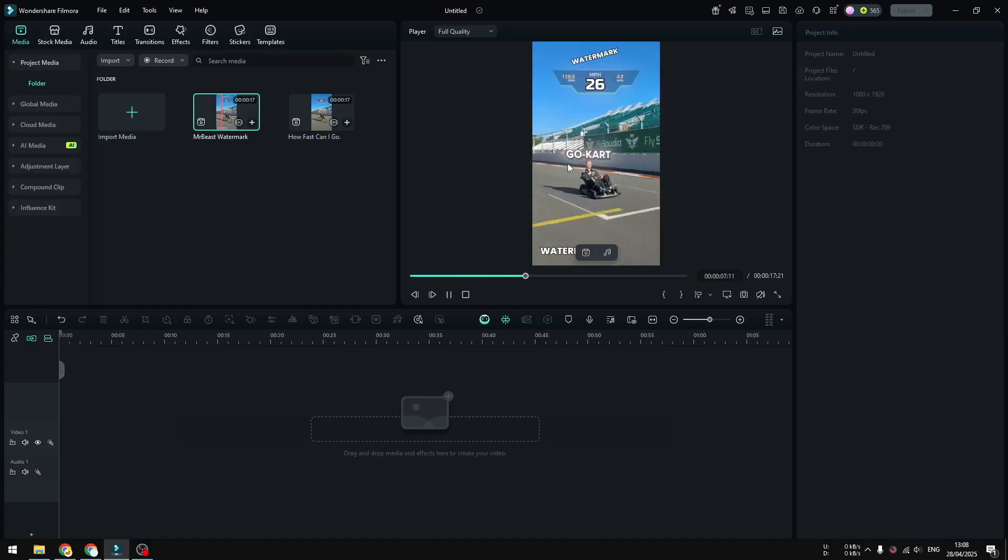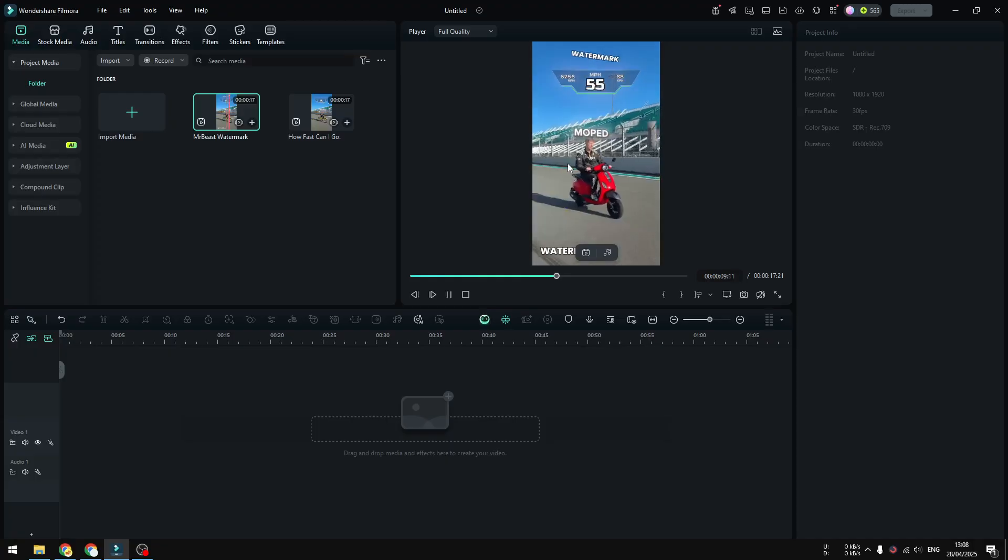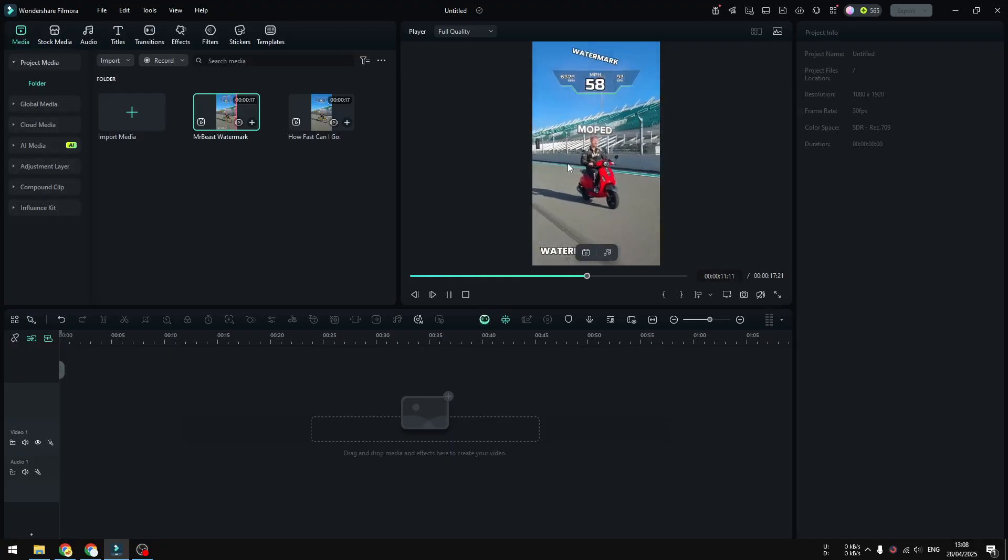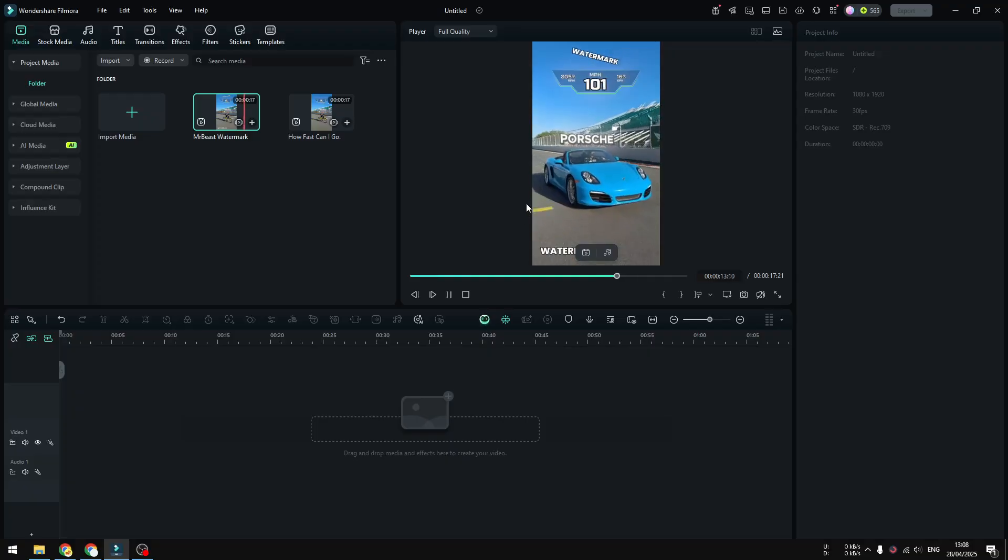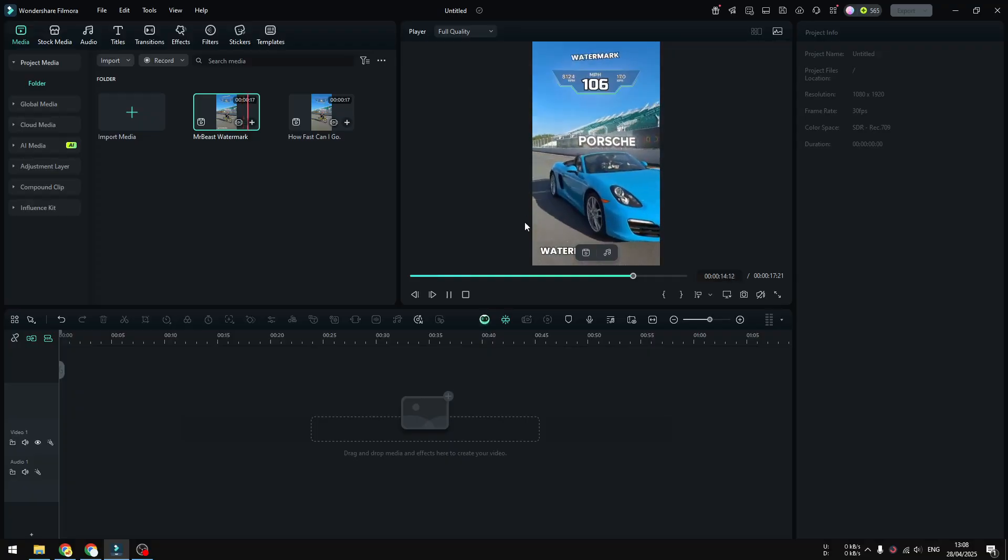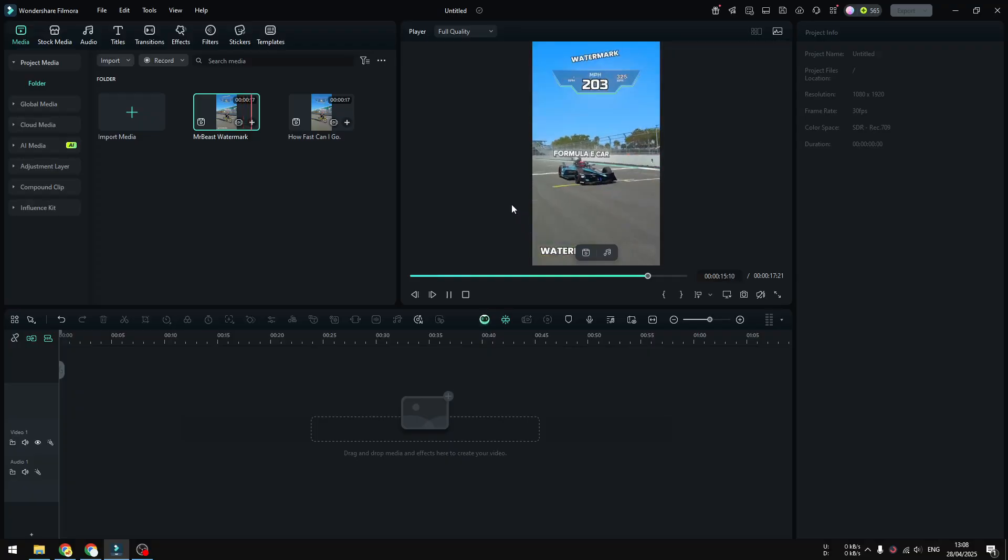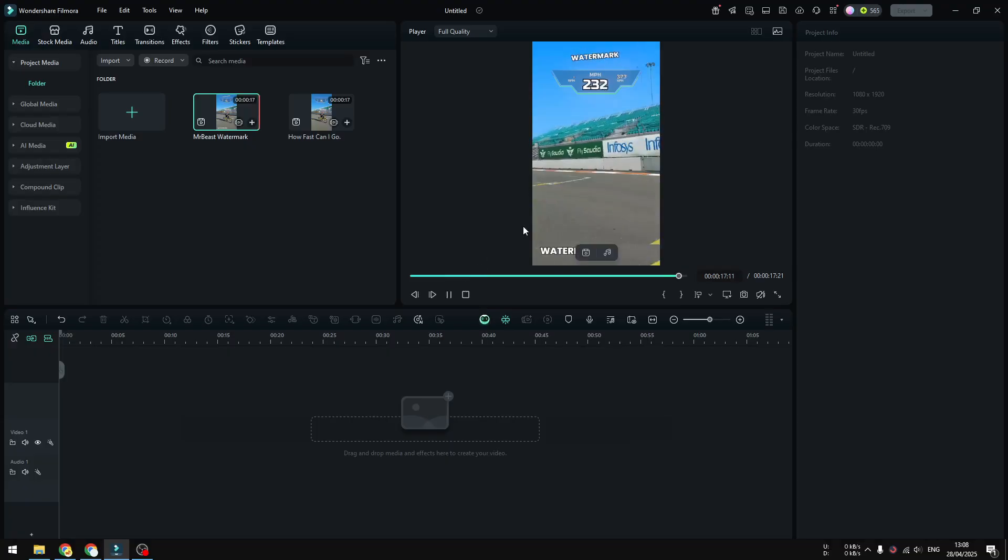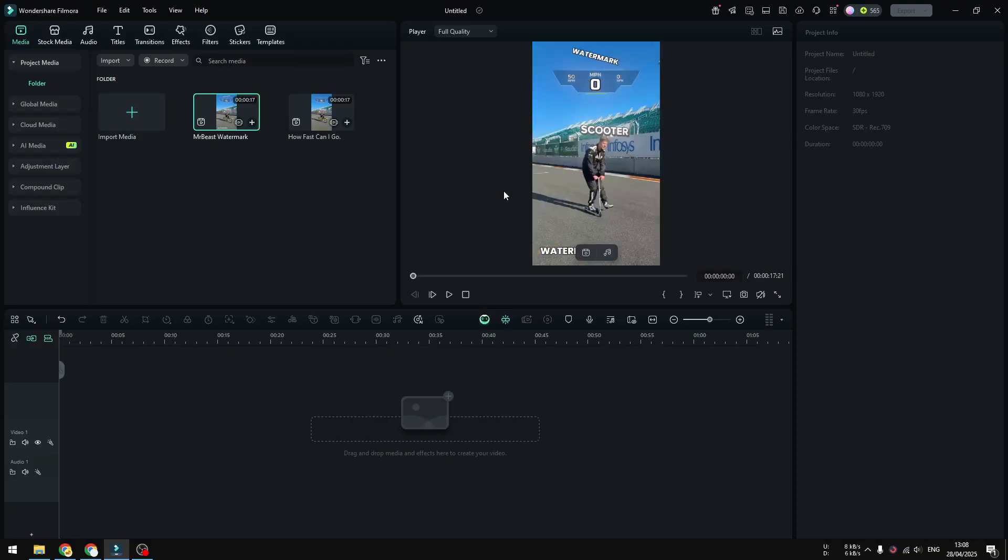First, before you start, make sure that you're running the latest version of Filmora. This feature is only available for Filmora 13 and above, and make sure that you're running the latest version. So I'm using Filmora 14 and therefore I have access to that feature.